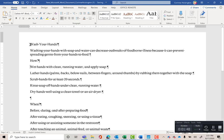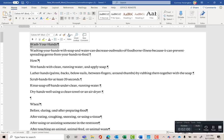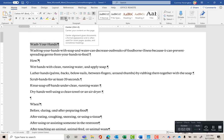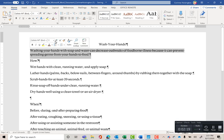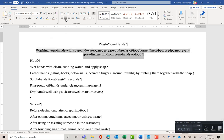Now let's select our headline — 'Wash Your Hands!' — by triple-clicking to highlight that whole first line. I want to center it. Center is located under the Home tab, Paragraph group, in the second set of lines. I'll do the same to the second paragraph — triple-click to select everything, then click Center as well.